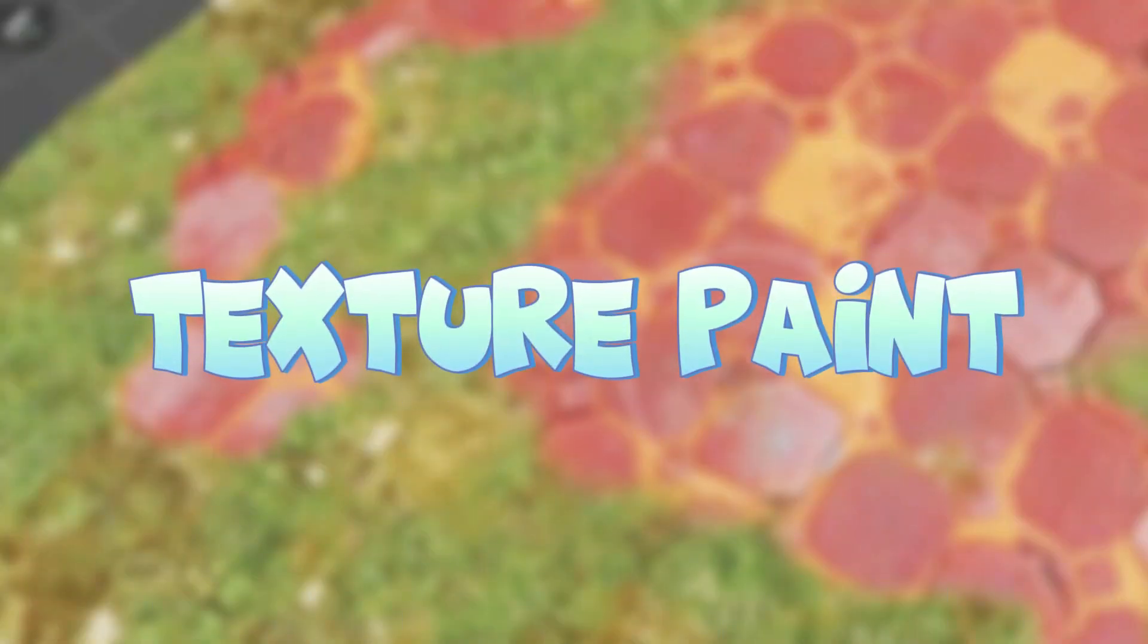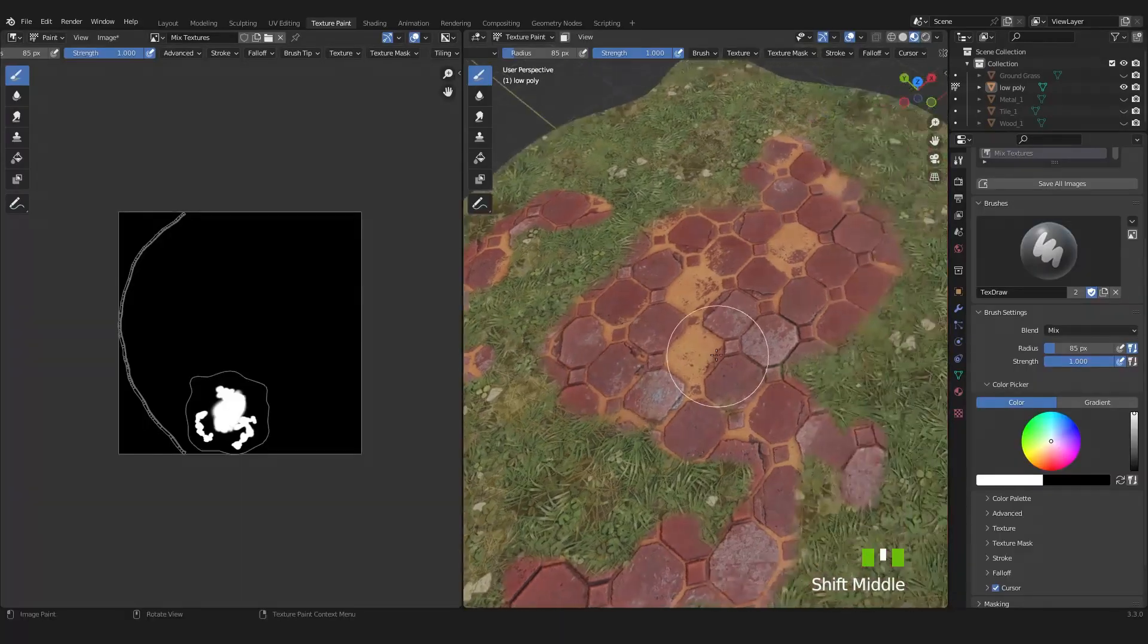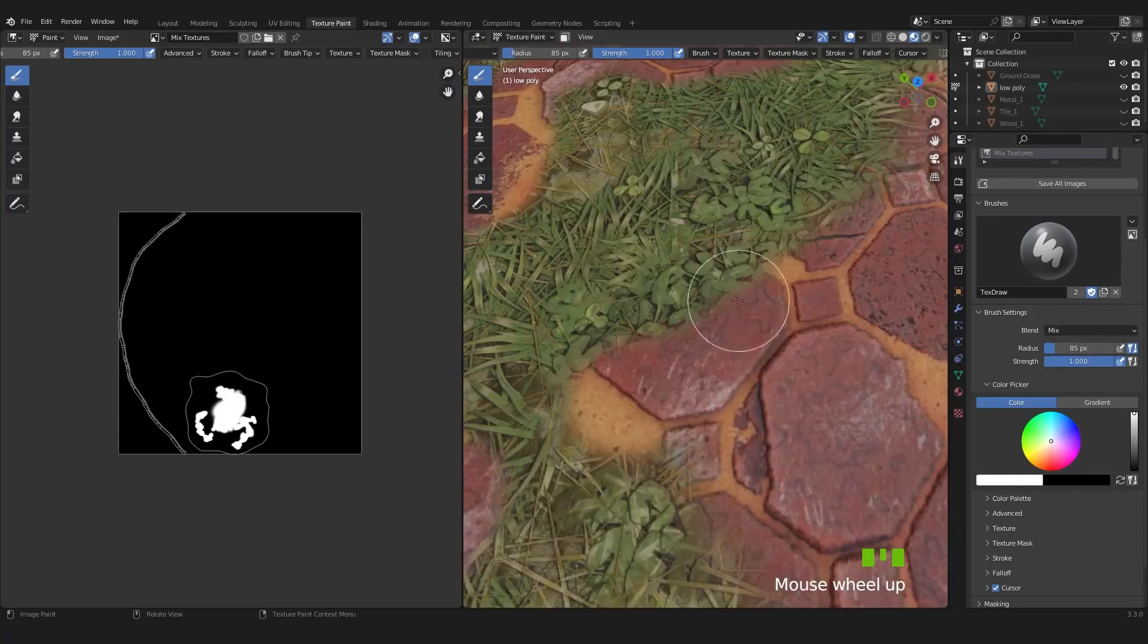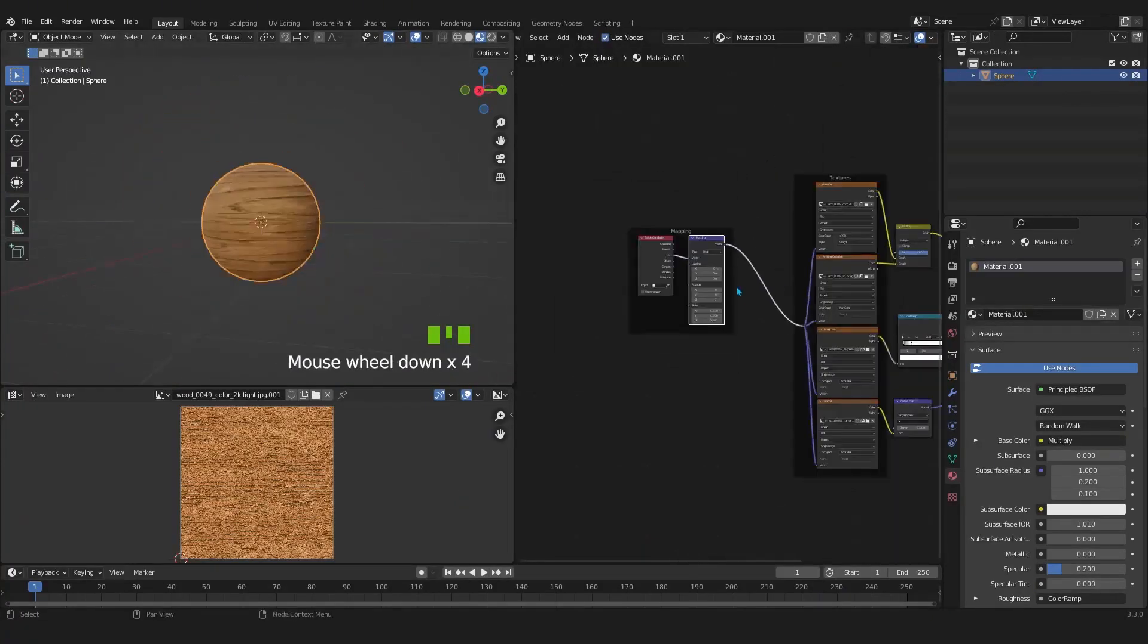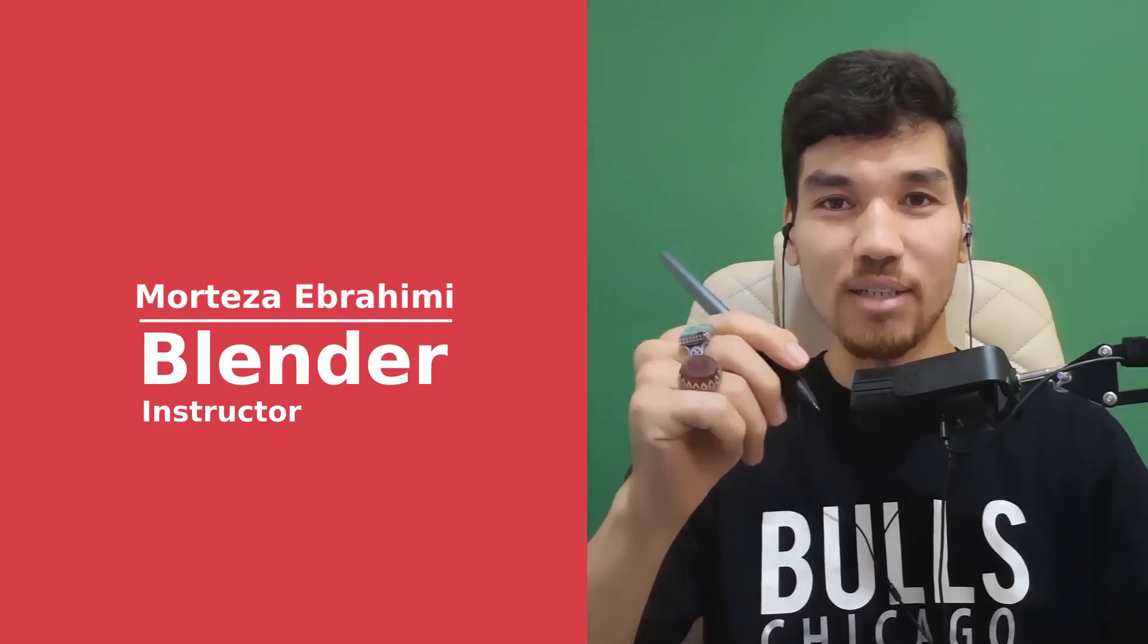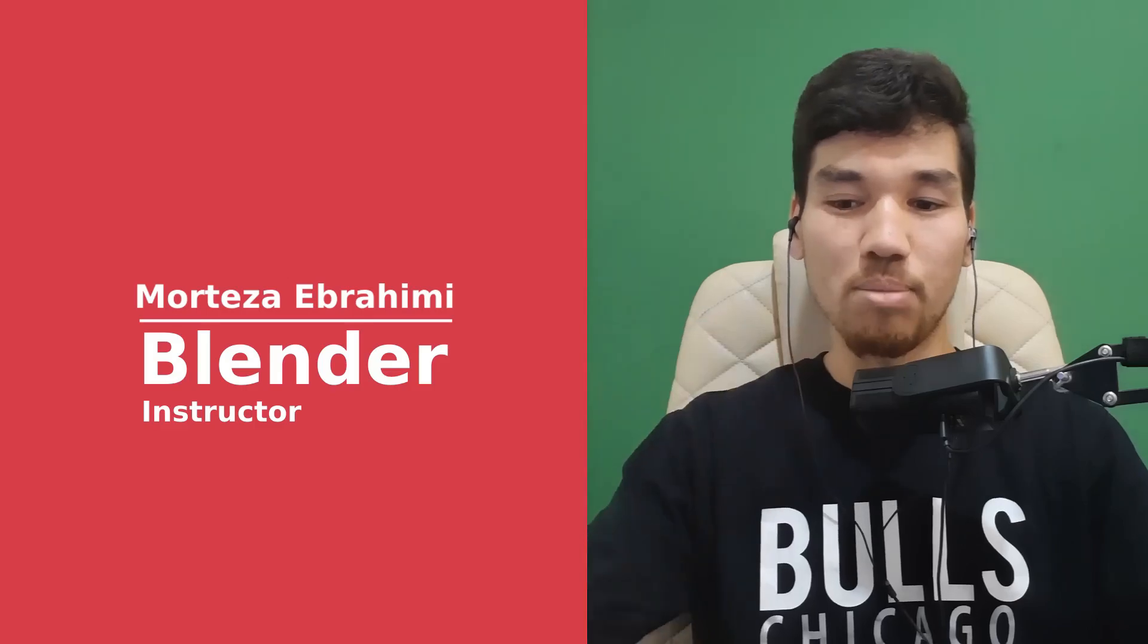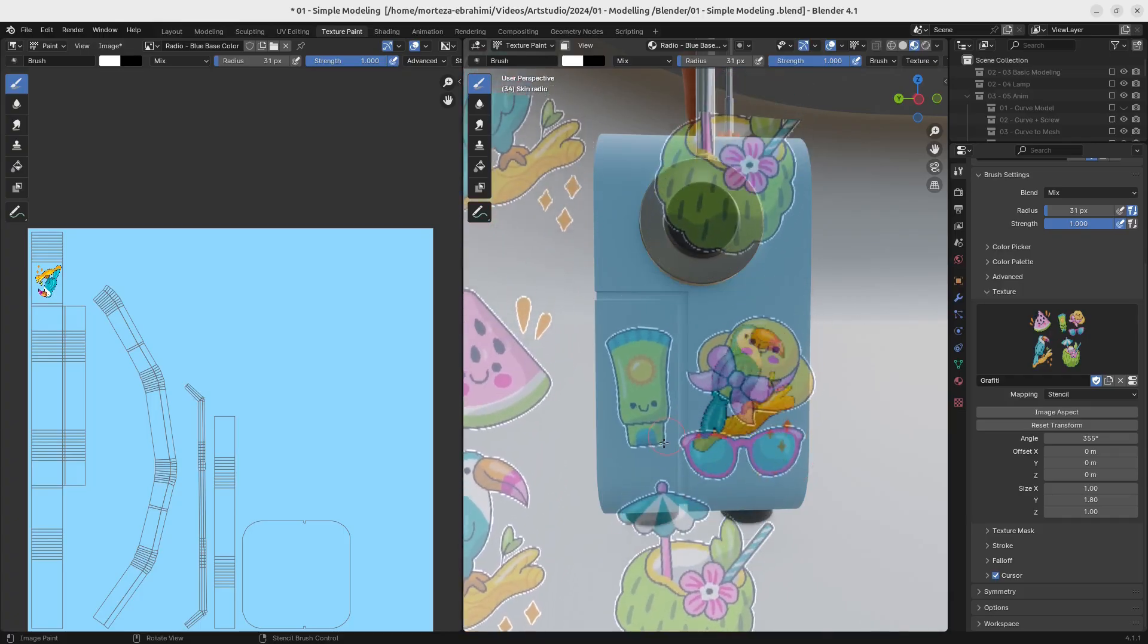Handpainting: Bring your creations to life with unique and expressive surface details. Unlock the art of adding personality and depth to your models with hand-painted textures. Master the basics of brushwork, UV mapping and blending techniques. Explore different styles to suit your creative vision.